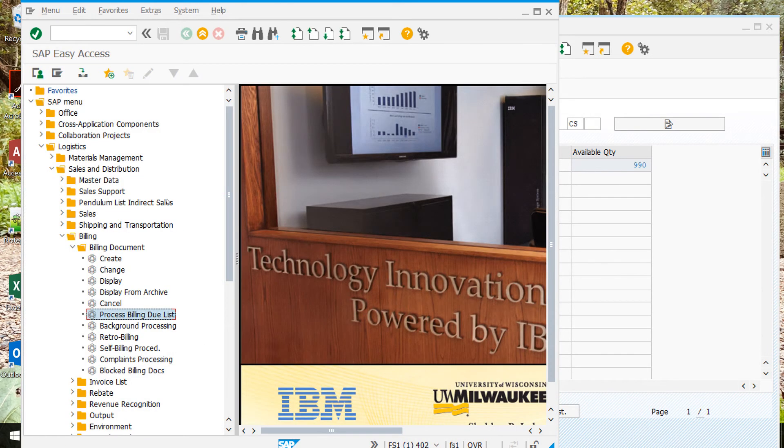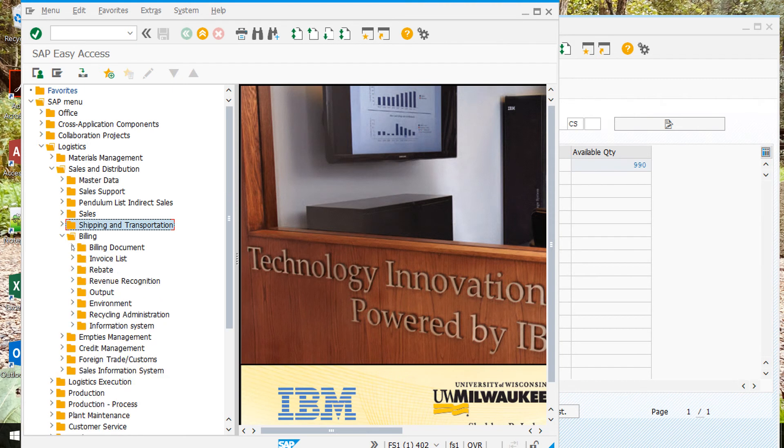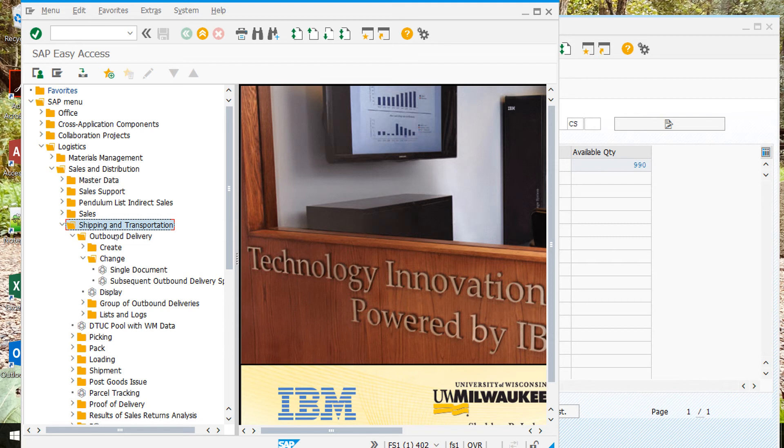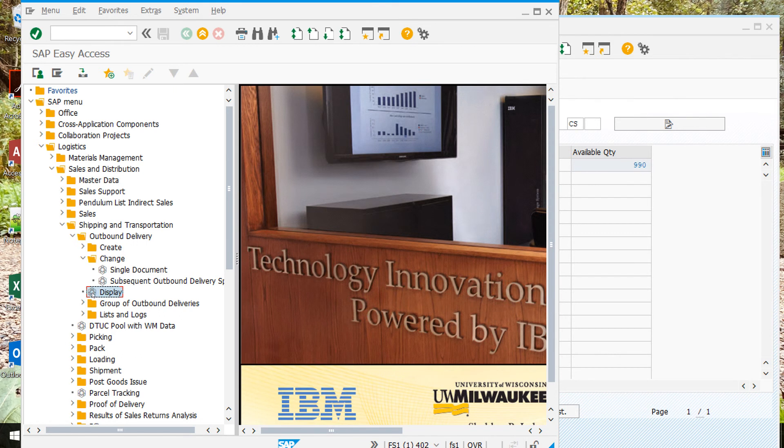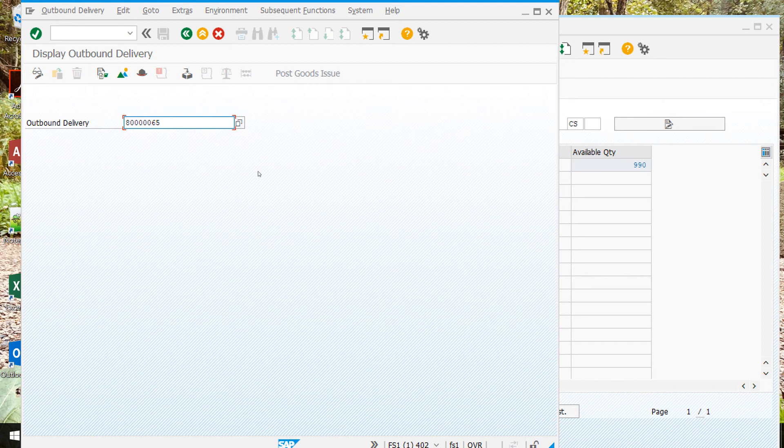We're just going to check on that. We'll go logistics, sales and distribution, shipping and transportation, outbound delivery. Double-click display. It should bring up this screen. This number should come in automatically. Again, it'll be a different number for you.